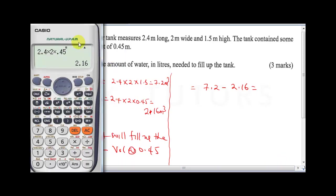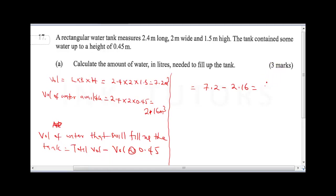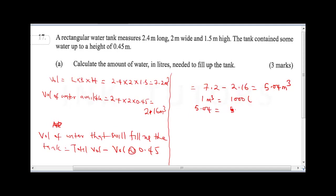Applying the calculator: 7.2 minus 2.16 gives us 5.04 meter cubed. The question asks for the answer in liters, and since 1 meter cubed equals 1000 liters, 5.04 times 1000 gives us 5040 liters.